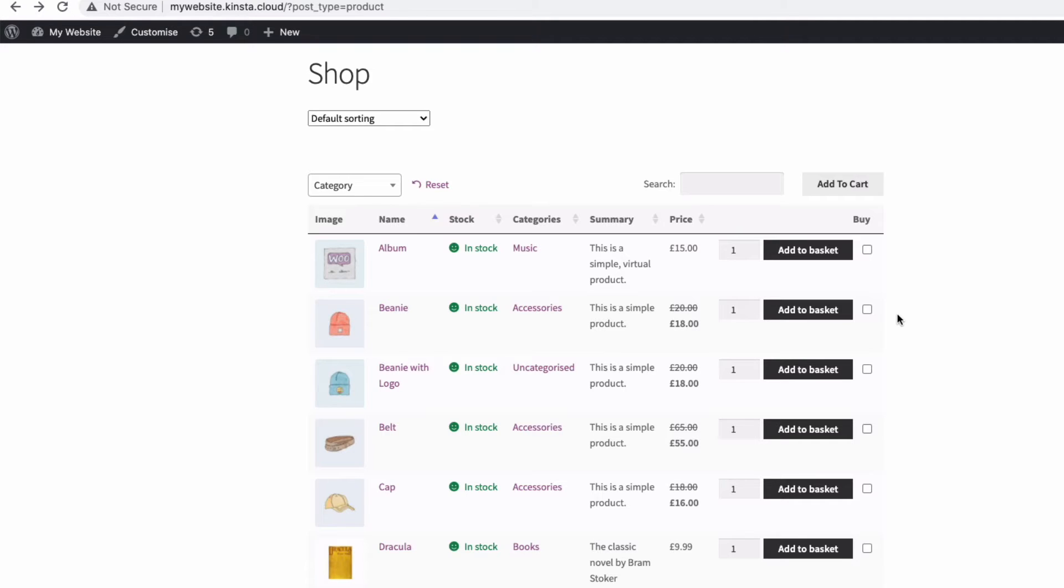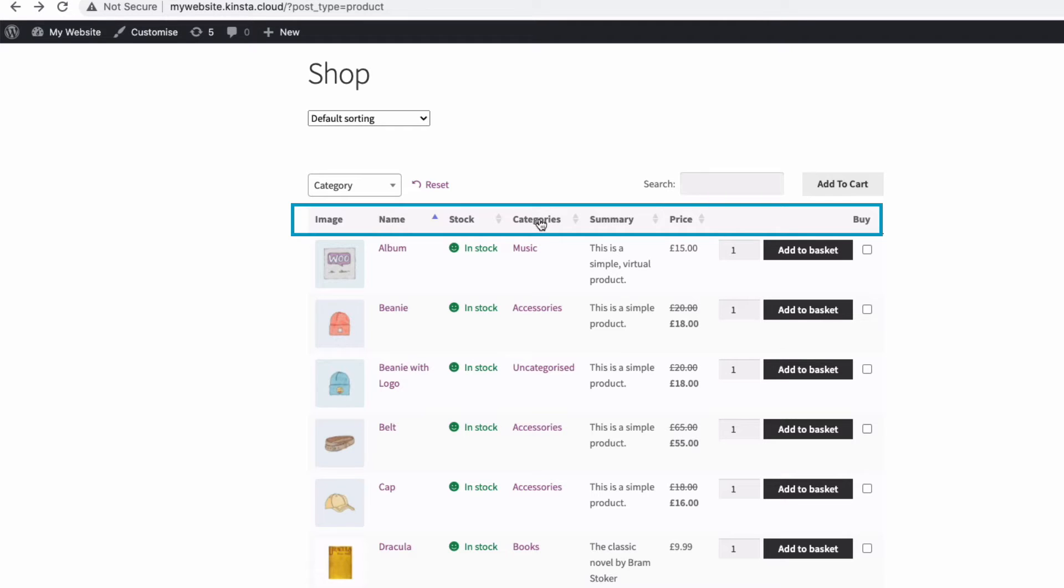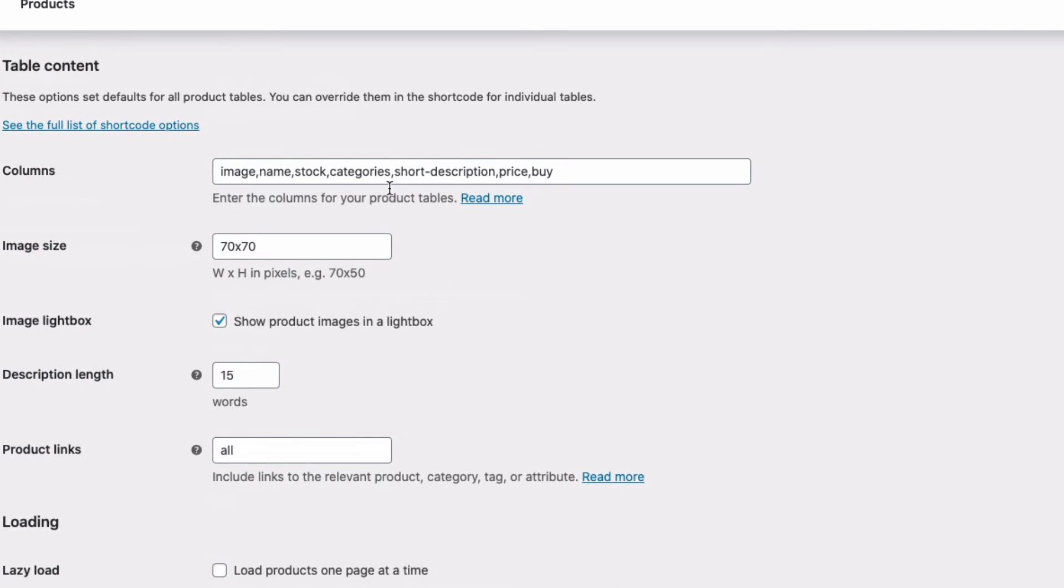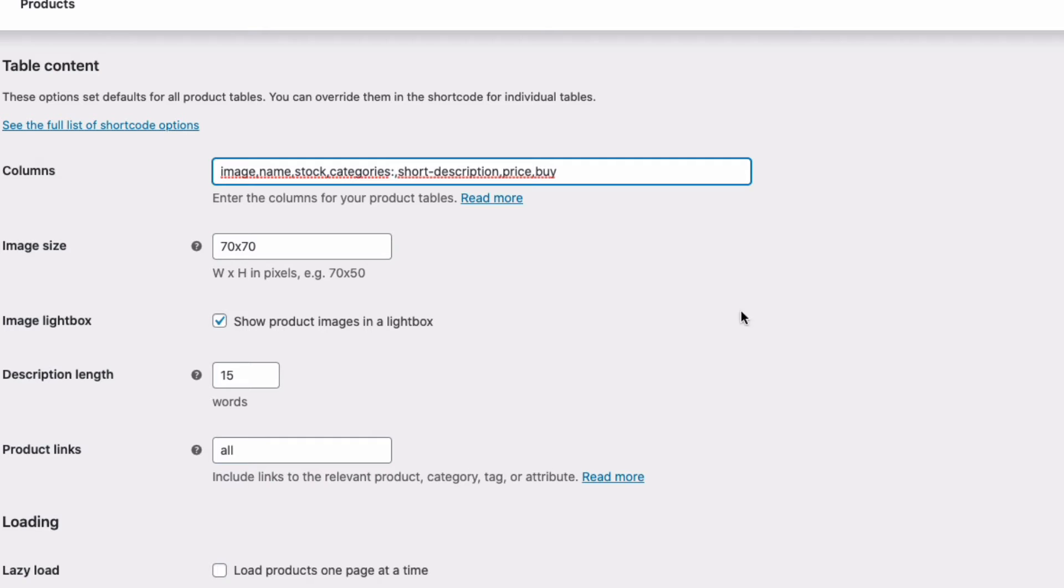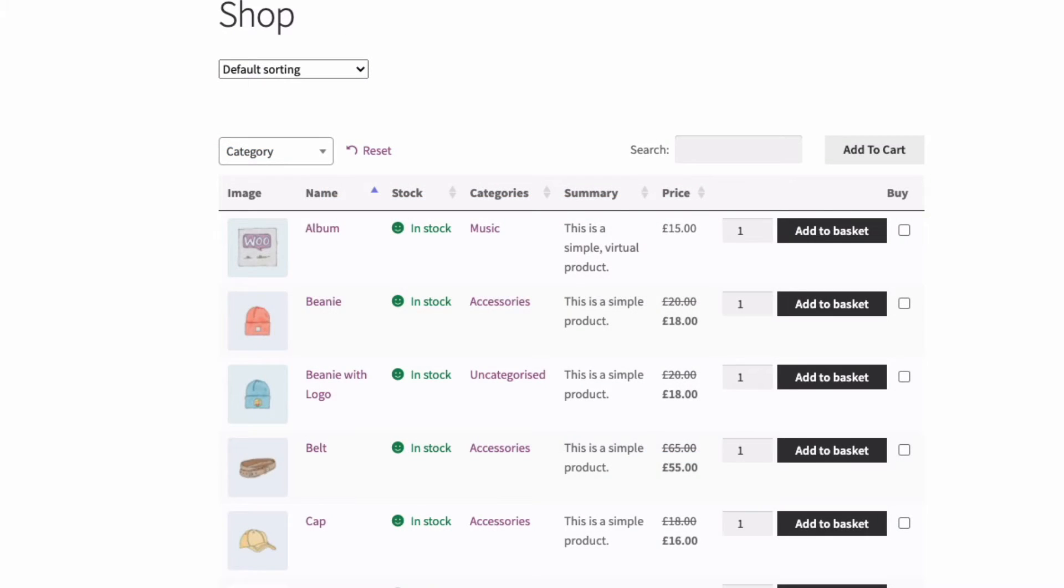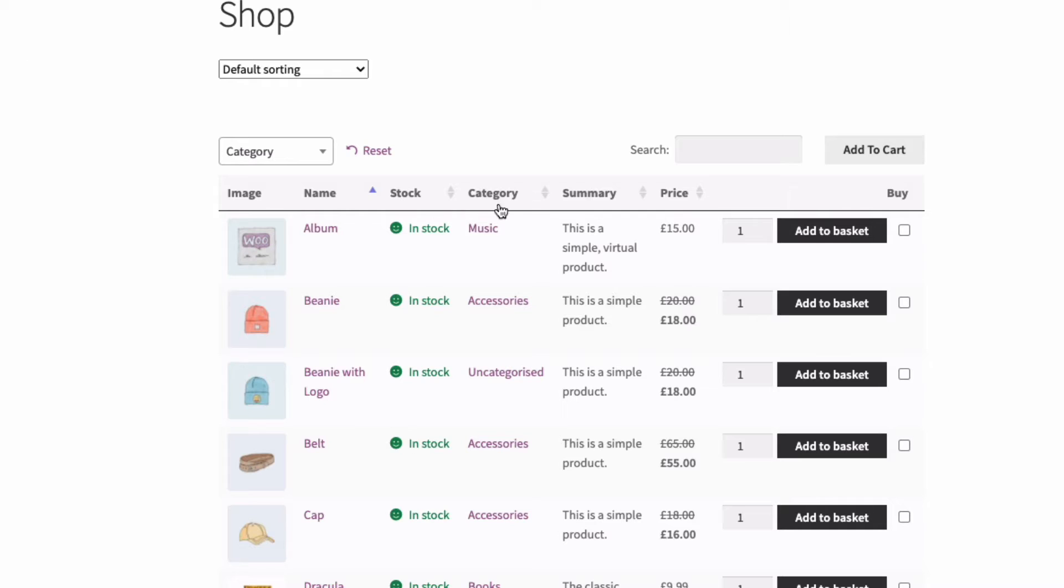We might want to change the name of some of the columns here and we can easily do that back in the settings page. So back in the columns box, if I want to rename say the categories column to category singular, all I need to do is put a colon immediately after categories before the comma, write the new name category and then save our changes. And if we go back to our shop page and refresh, our categories column you can see has been renamed to category.